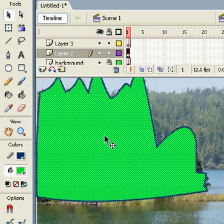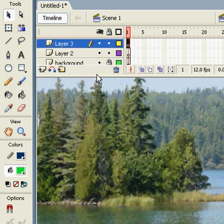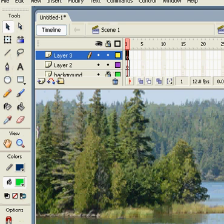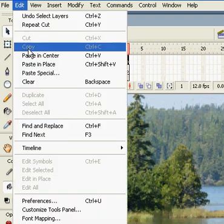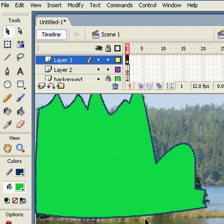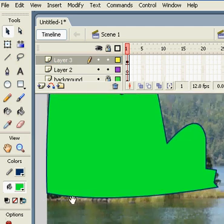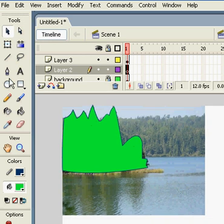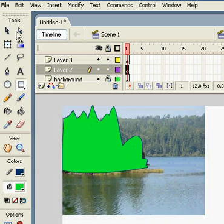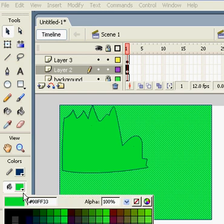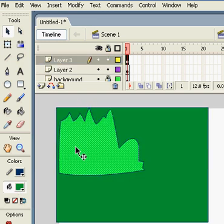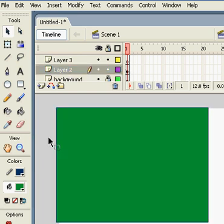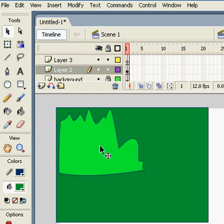I'm double-clicking the shape and cutting it. I'll choose this layer and paste it in place using Control+Shift+P. Then I'll select this layer and fill it with green or any other different color, and I'm taking my shape again.